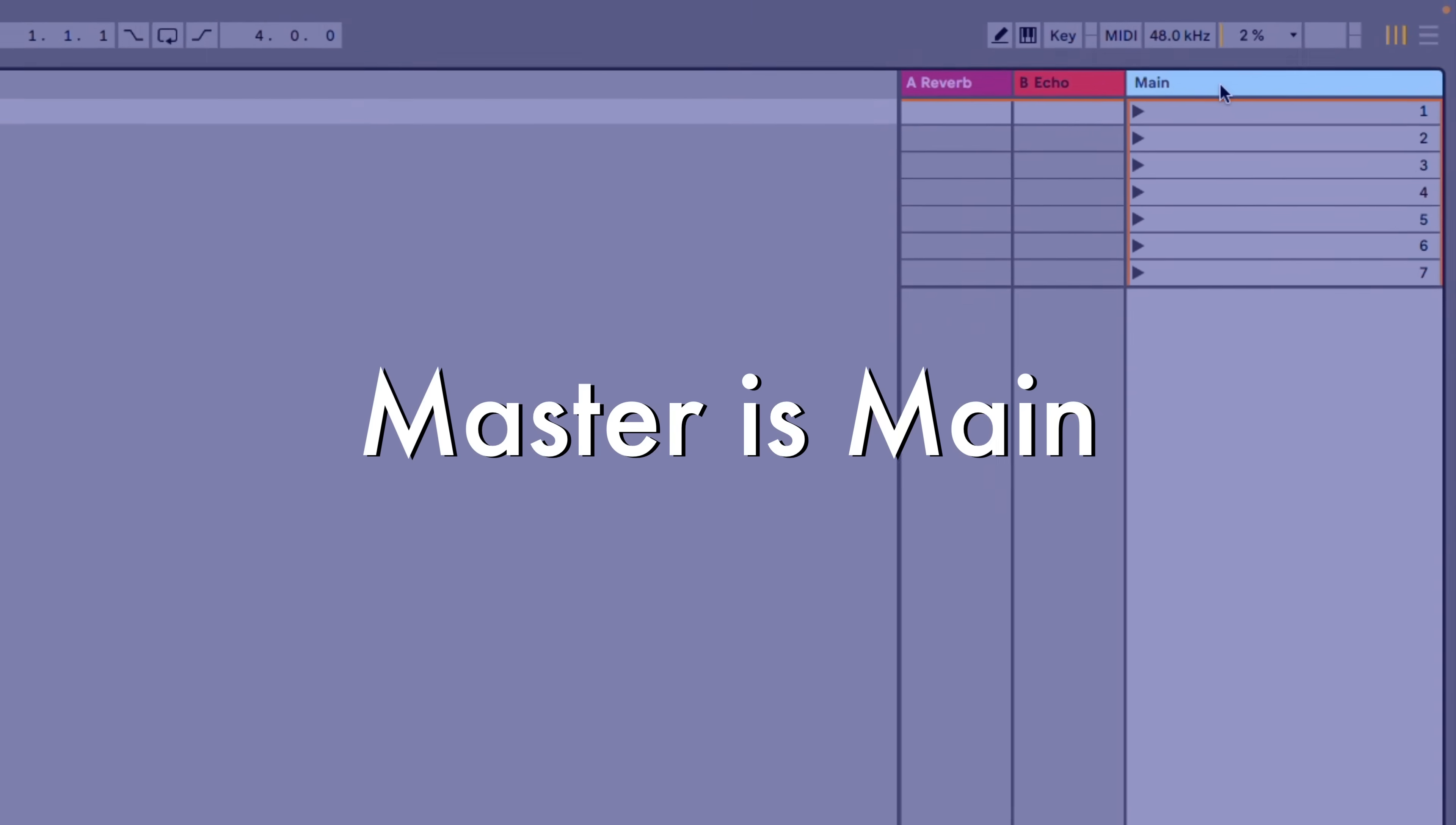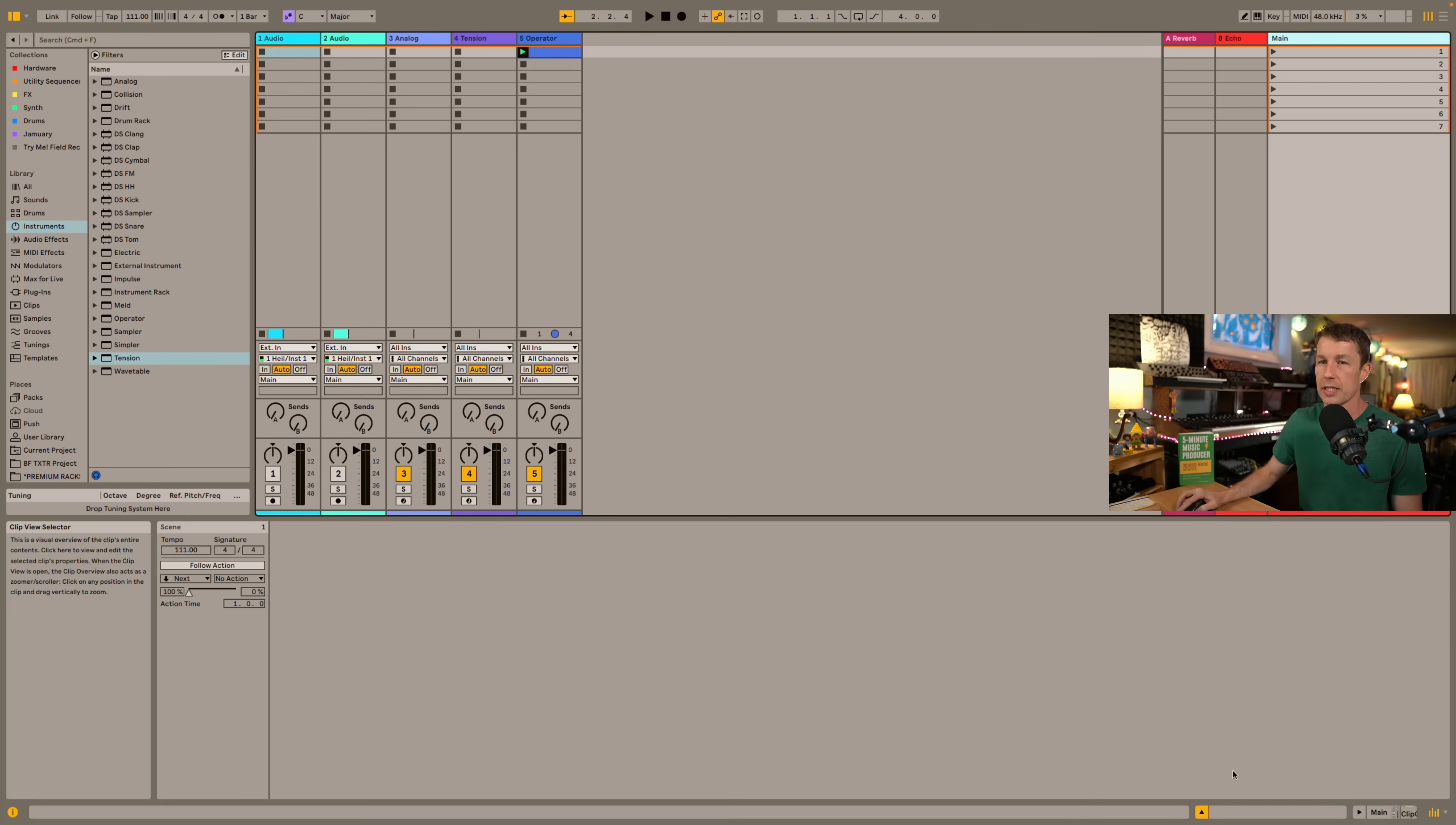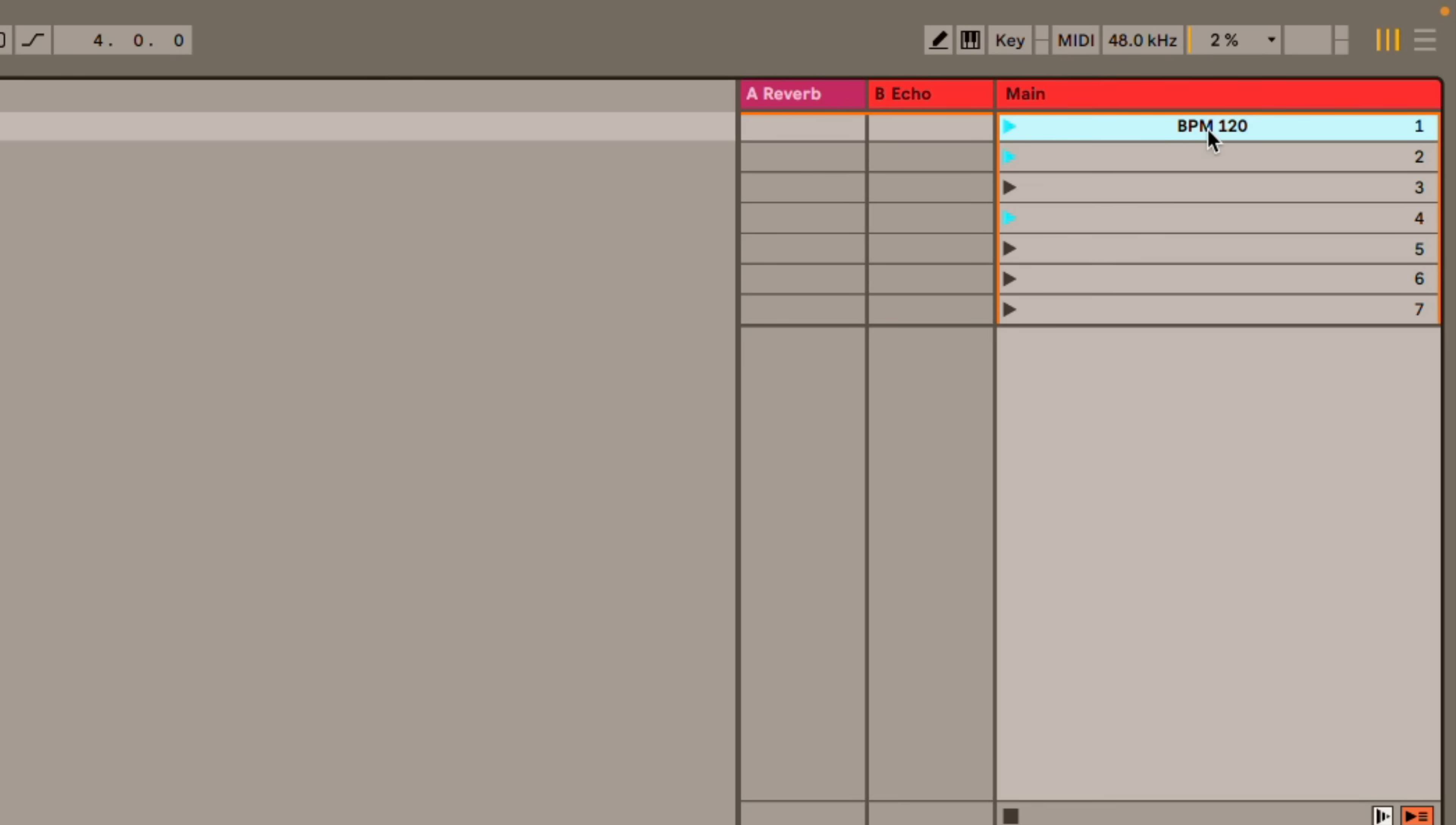The master channel has been renamed the main channel and our time signature and BPM has been moved from here down into the detail view right here. Select the scene and then you can change your BPM and time signature for those scenes. You'll still get the little blue triangle that's an indication that there's a change to tempo or time signature but there's no readout here. You'd have to write that in yourself. So you can just press command R and write in the time signature yourself BPM 195 and then you have a visual for that.